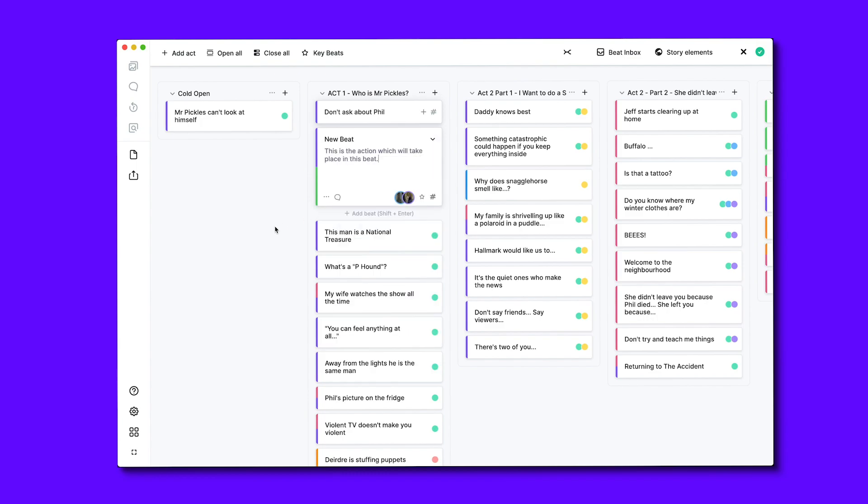Now everything is colour coded, and helps me understand how this beat relates to the rest of the unfolding plot.